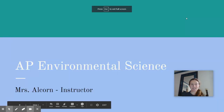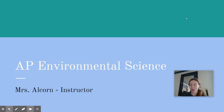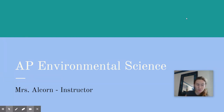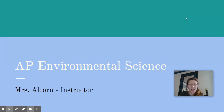Hey everybody! It's Mrs. Alcorn here. I'm so excited to work with you. Thank you so much for all of your hard work this summer. I'm so excited about all the work you've shown me and I know you guys are going to be a phenomenal class.